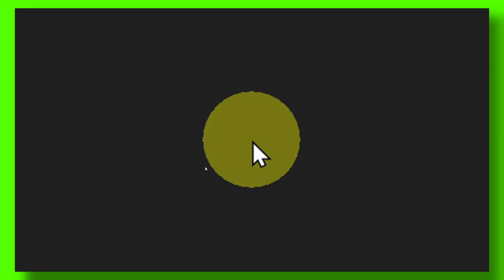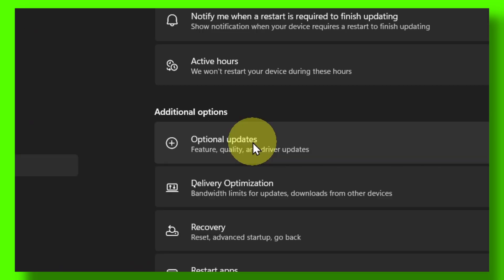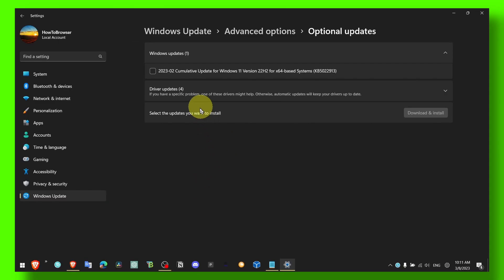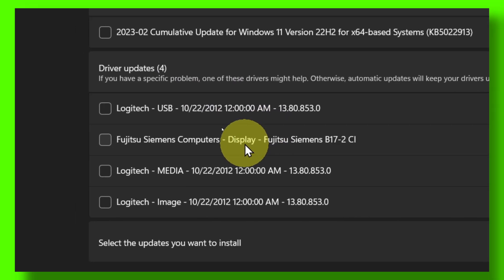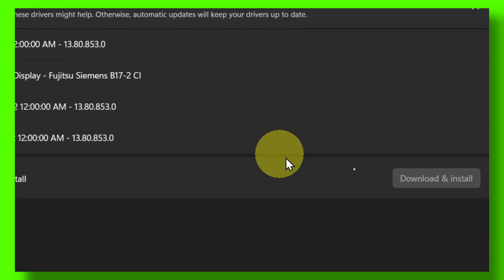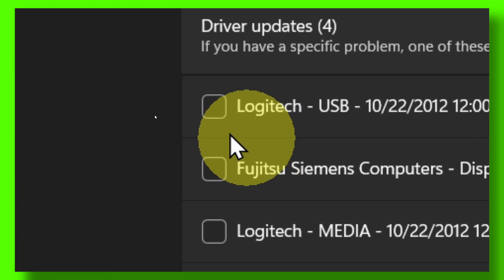I went to Advanced Options and here in Advanced Options, I went to Optional Updates. Here you should see a bunch of updates that are available and waiting for you to download and install.